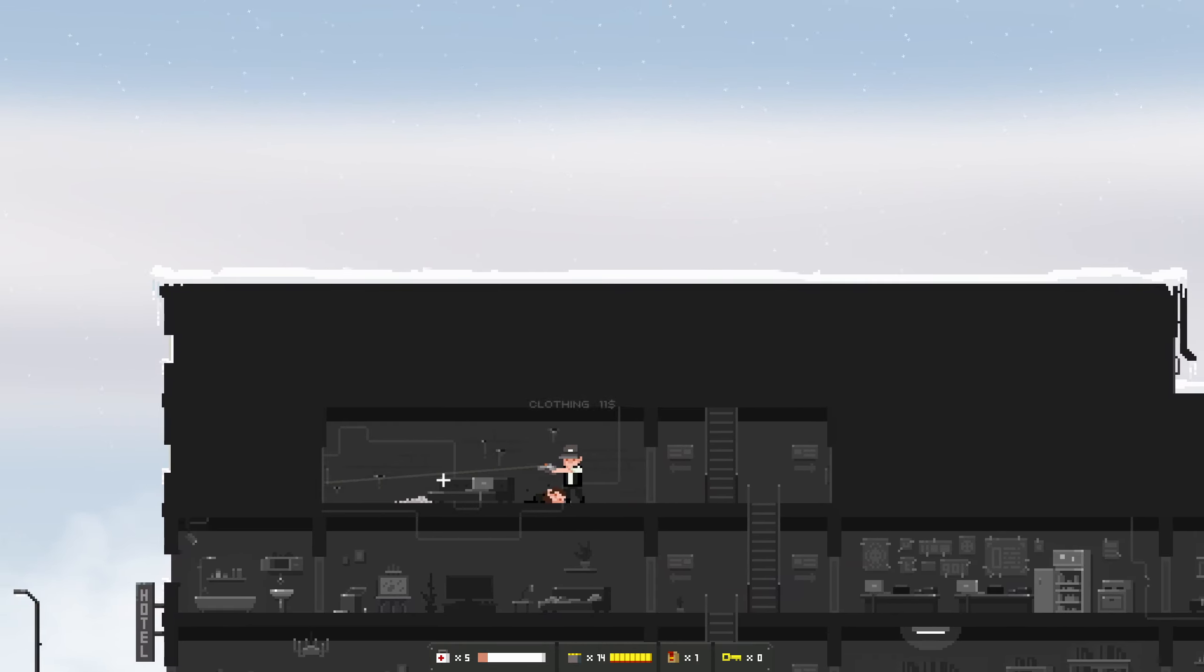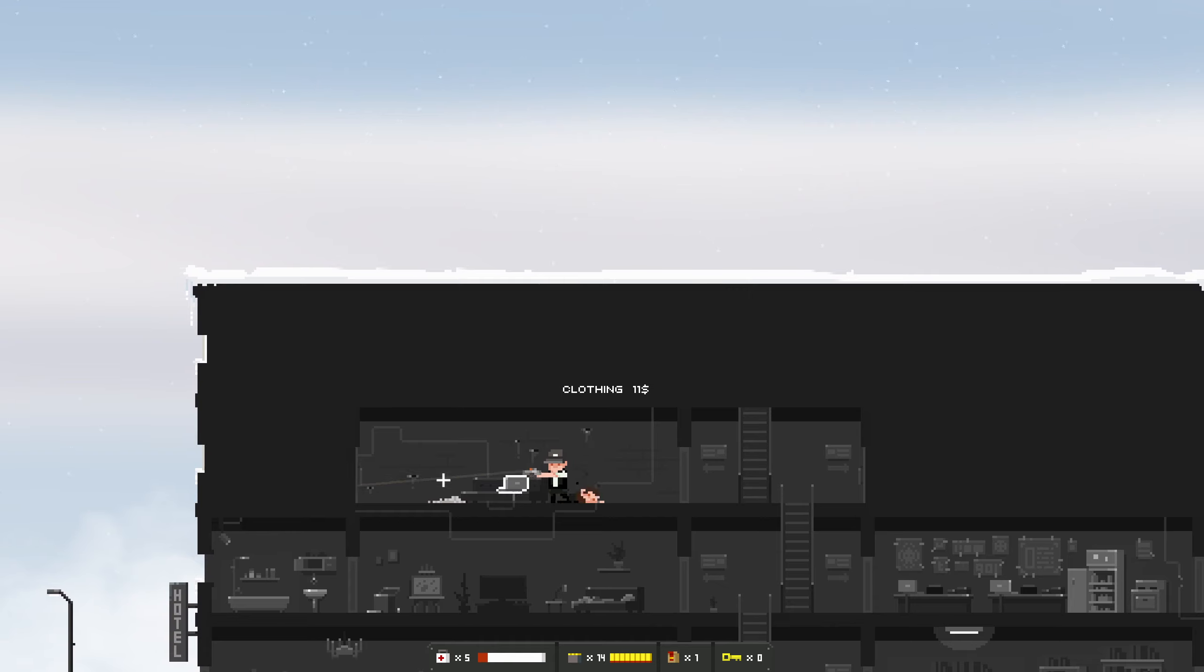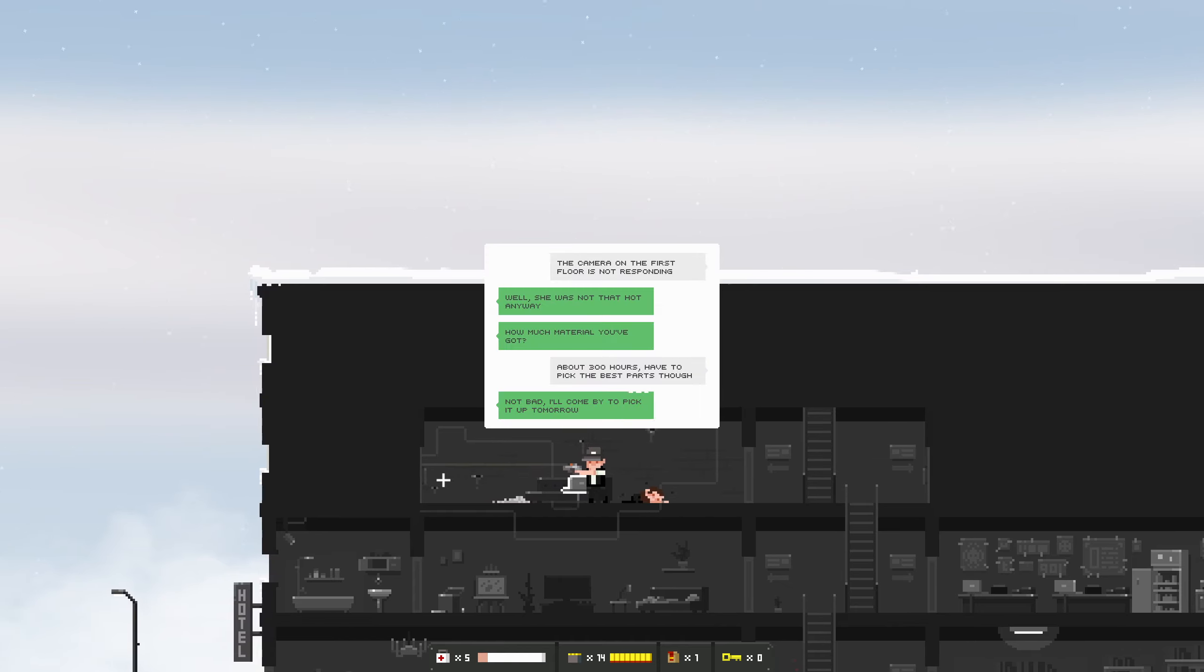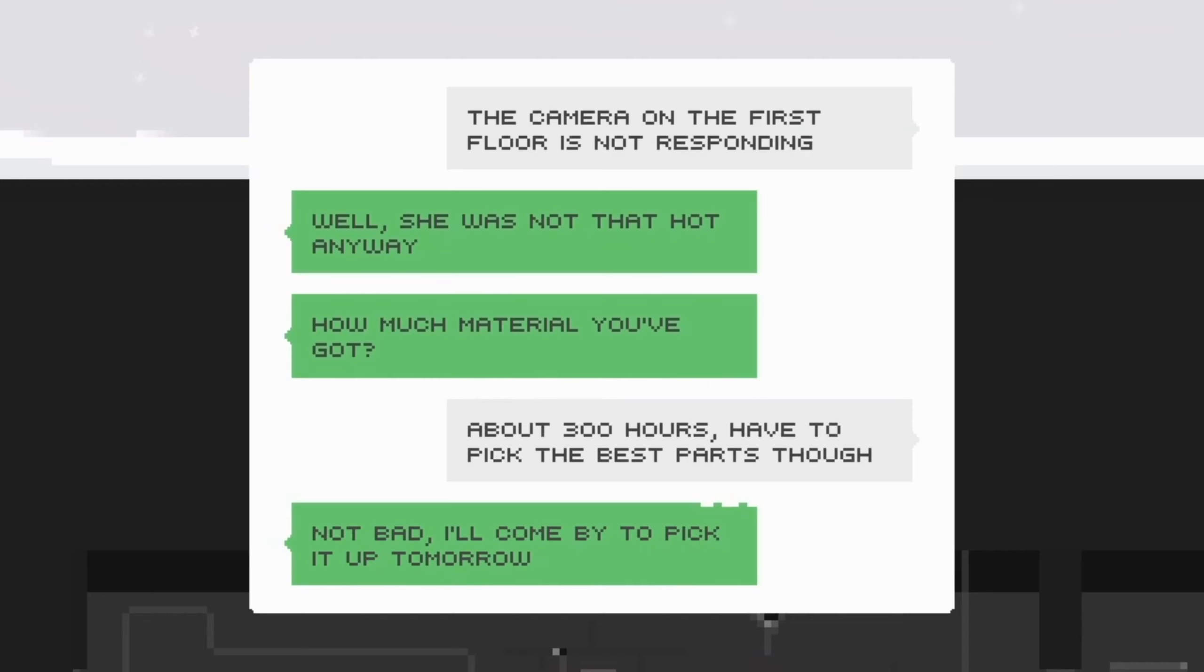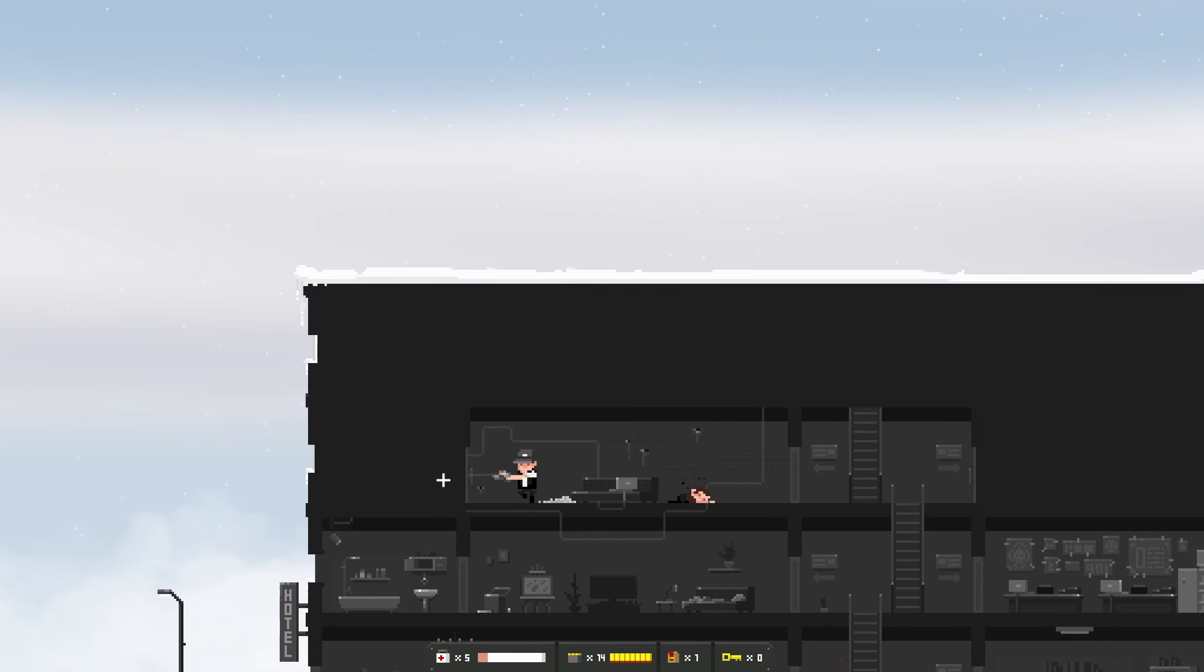Well there's the camera. Why is it covered? Sneaky going on here. Oh you're a bit dead. Clothing. The camera on the first floor is not responding. Well she was not that hot anyway. How much material? You've got about 300 hours, have to pick the best parts though, not bad. I'll come by to pick it up tomorrow. Oh you dirty bastard.